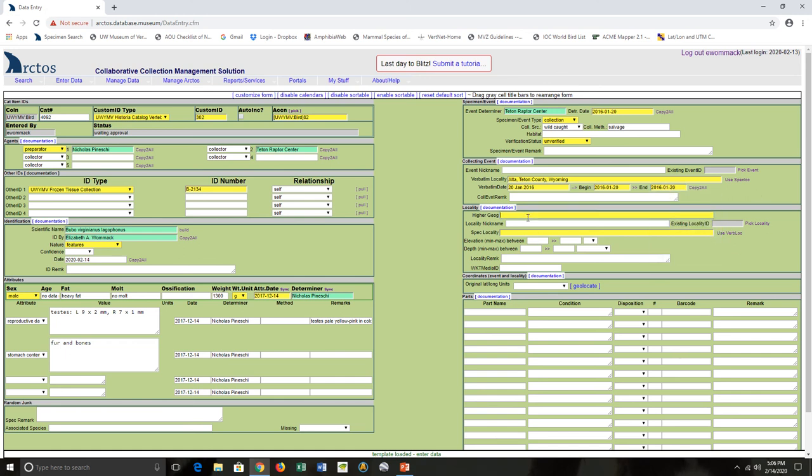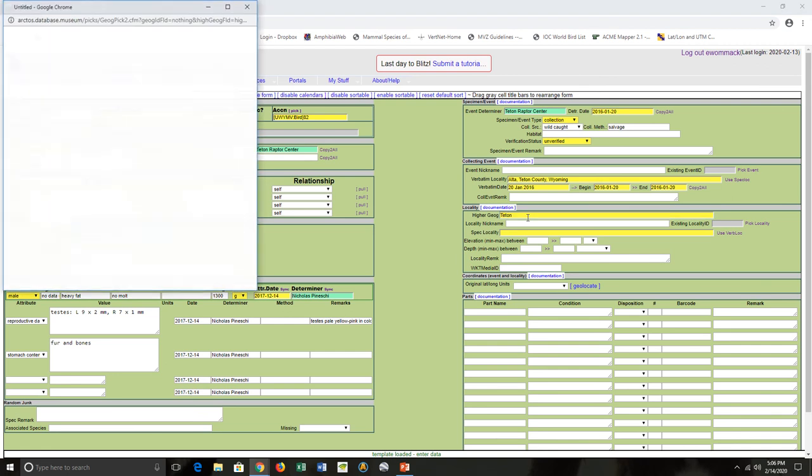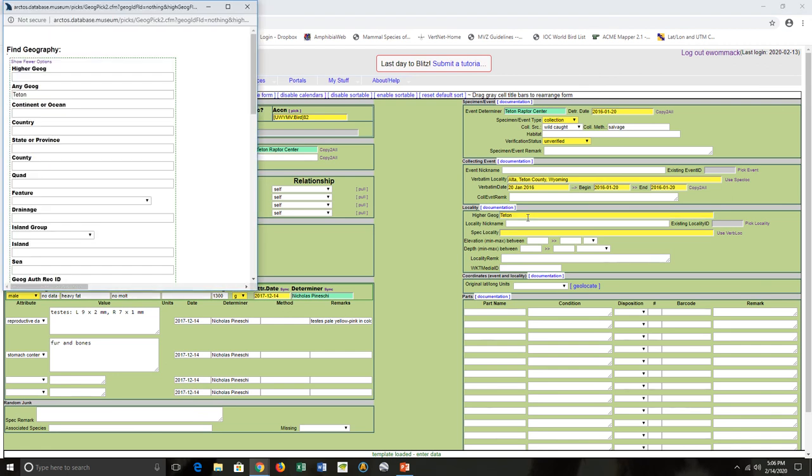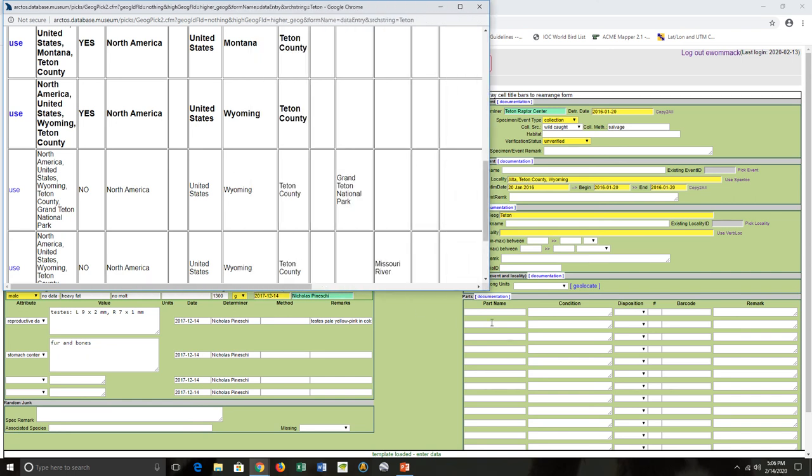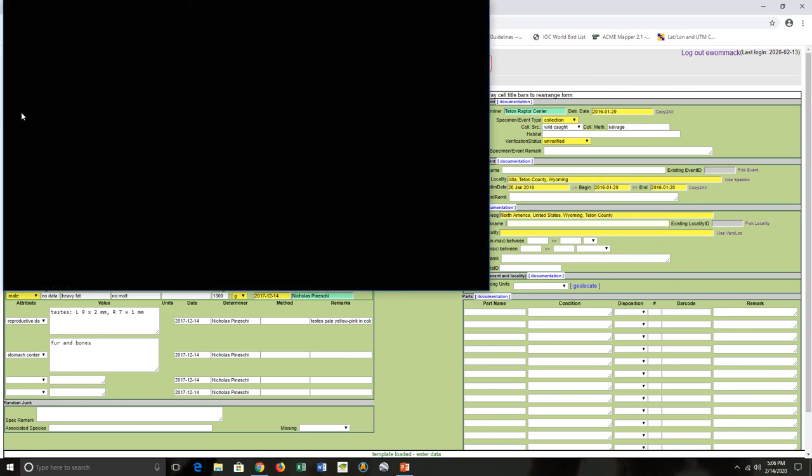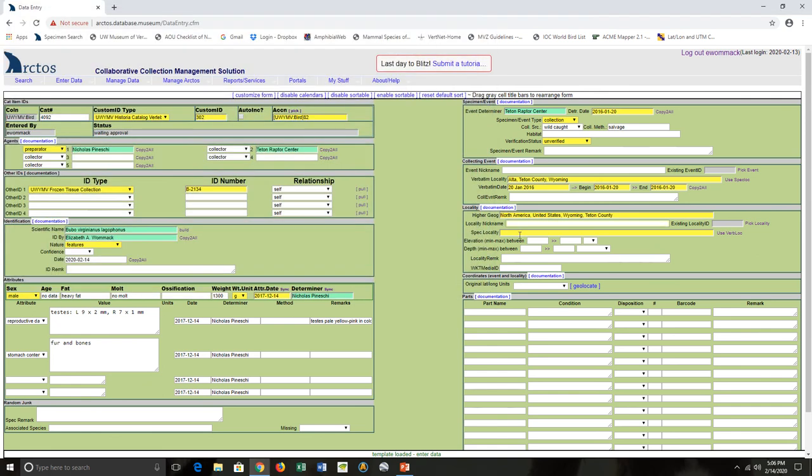Higher geography. I get to select ones from within Arctos, and I can do that by entering in some basic info and then selecting from the list. North America, Teton County - that's the one I want. Specific locality, everything below county.